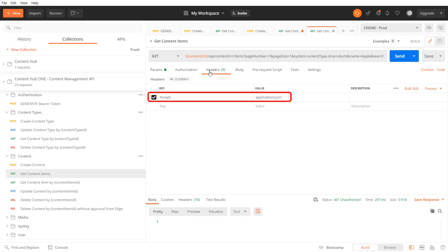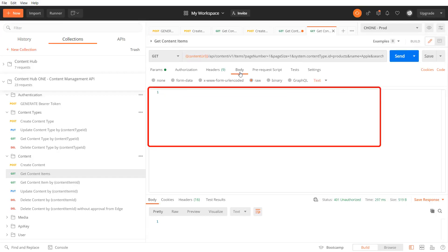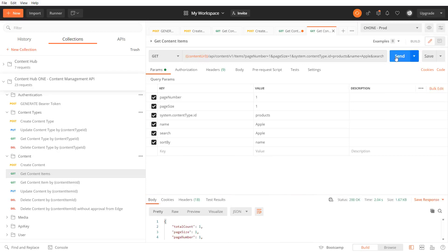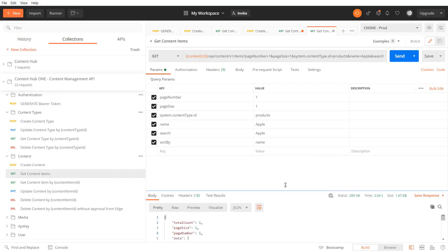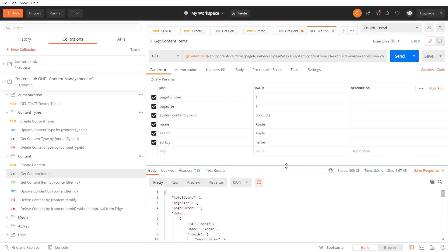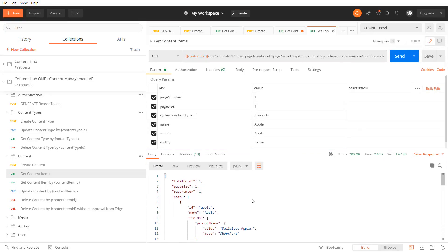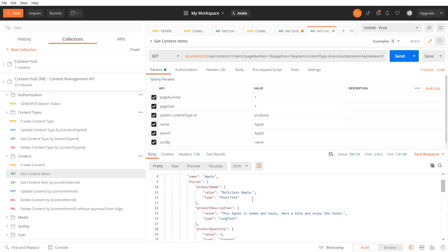You have to pass the accept headers and leave the request body empty. As a response I get the list of products with the name Apple sorted by name. We receive one result as I have created only one product so far.